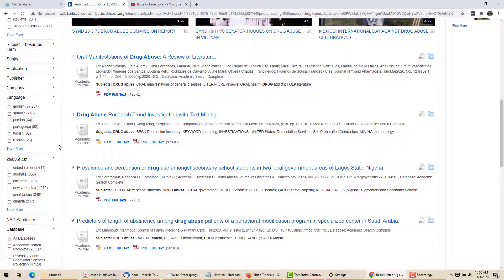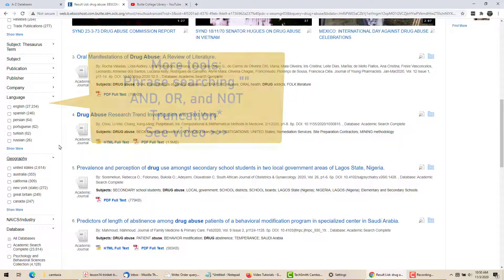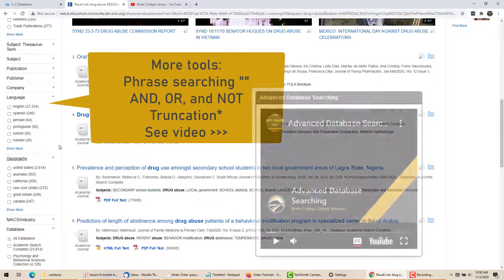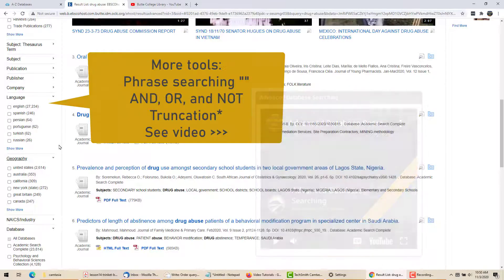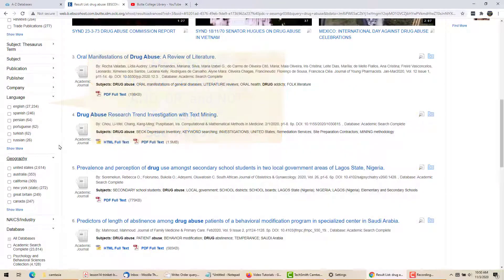There are more techniques I can use to focus my search, such as phrase searching and the terms AND, OR, and NOT. But because those are common to many databases, they are covered in the Advanced Database Searching video and not here.